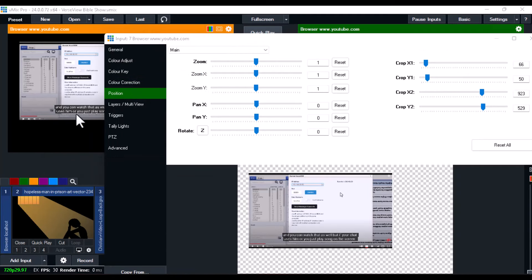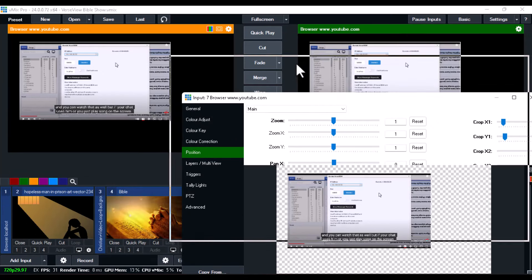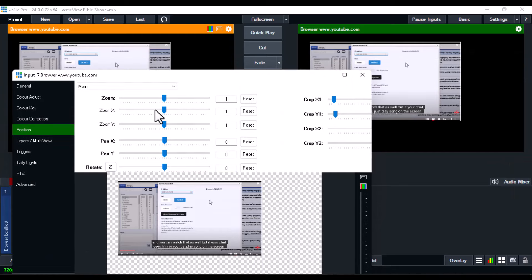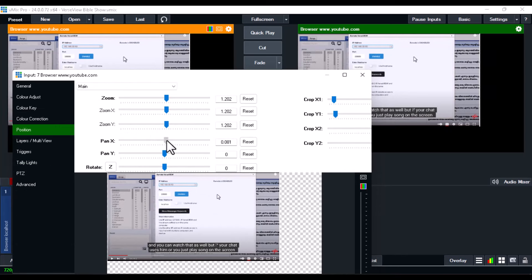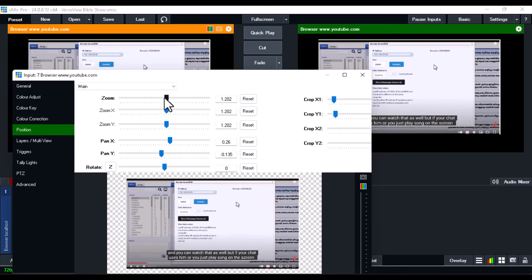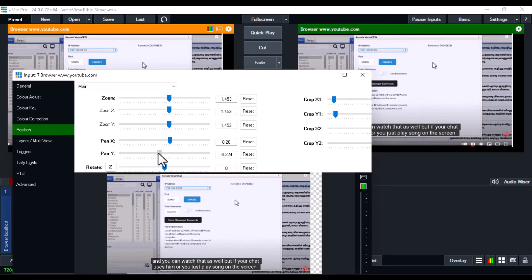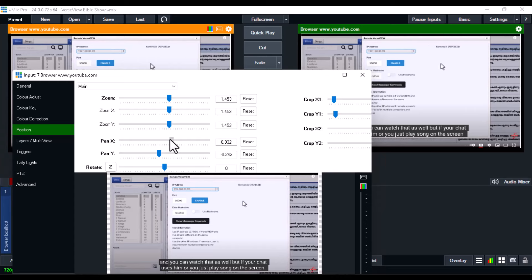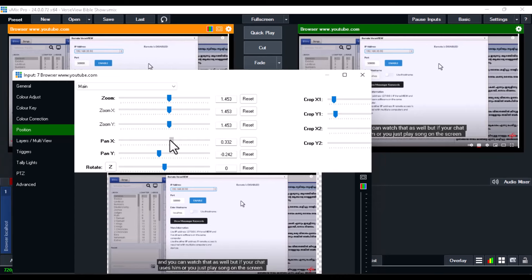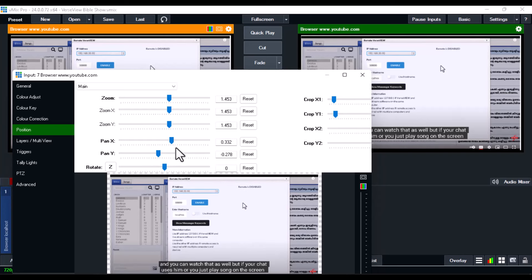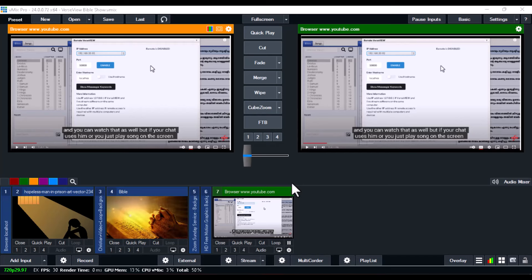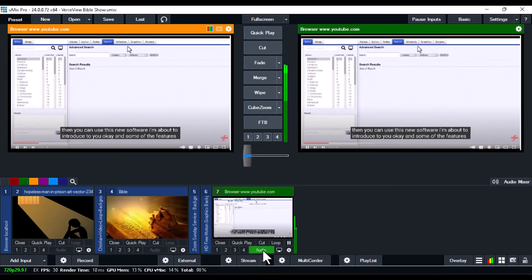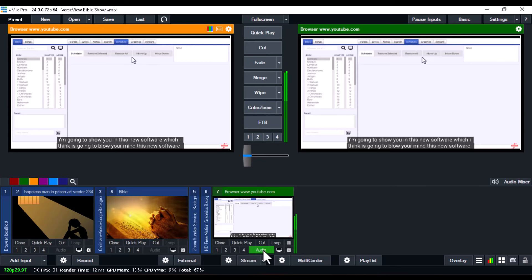After cropping, use the Zoom to make the video larger, and use Pan X and Pan Y to bring it to the center. Play around with these settings to get it right. You can see how the video looks after cropping and repositioning. You can stream this video from here.